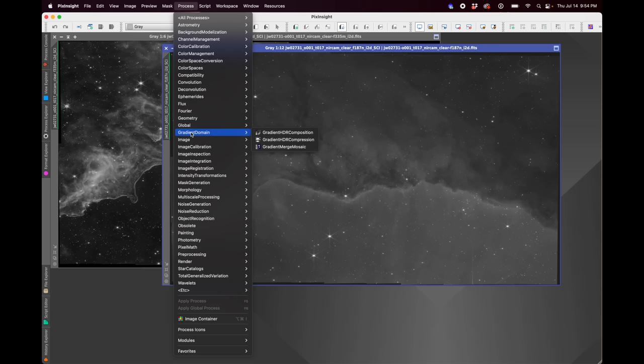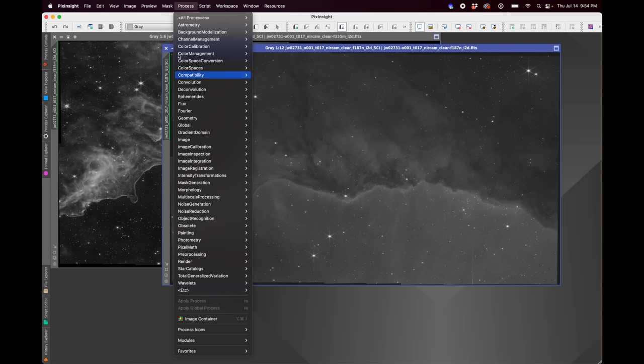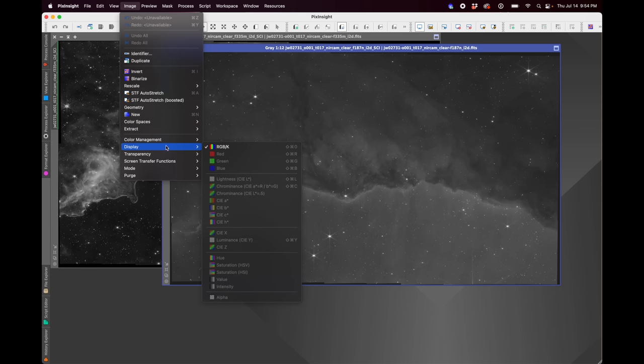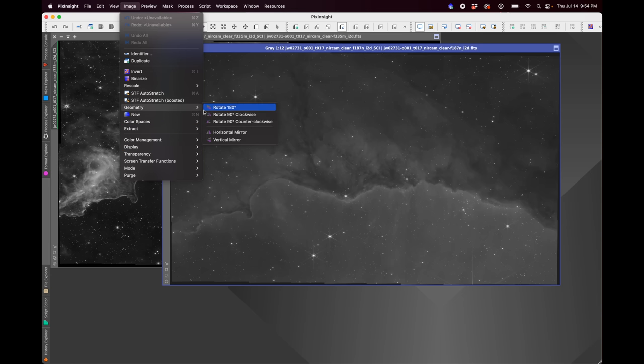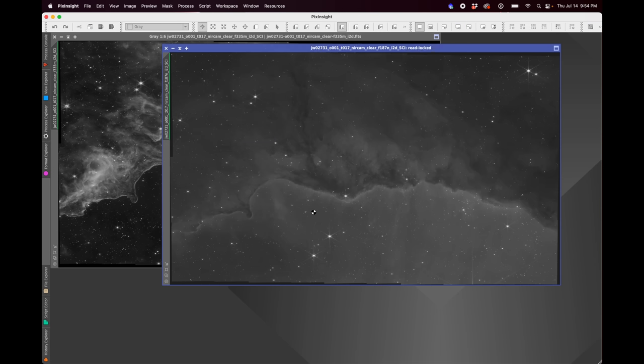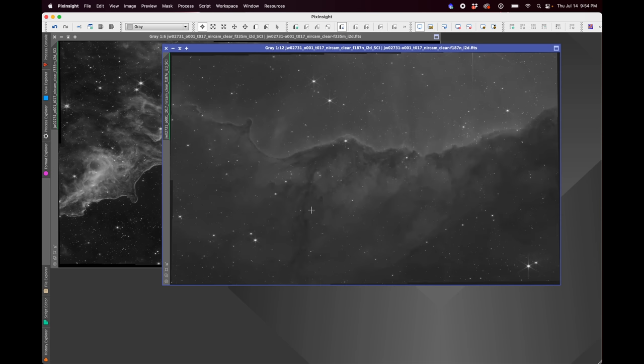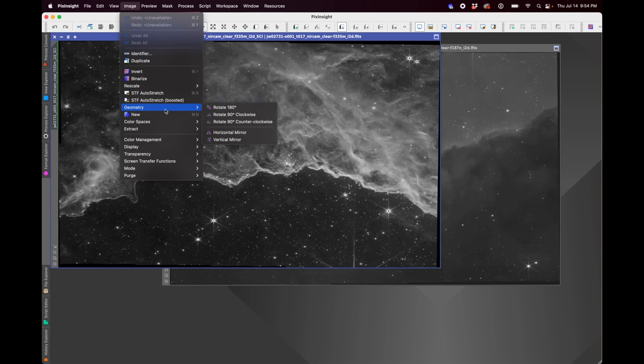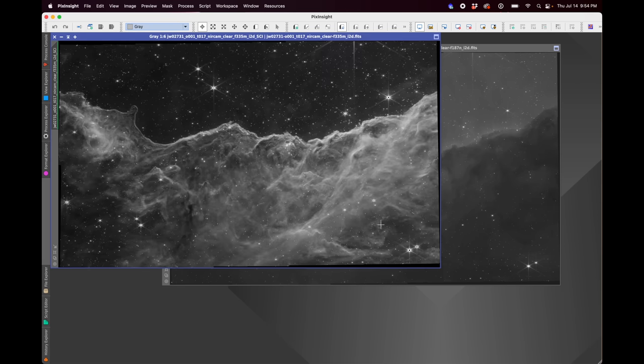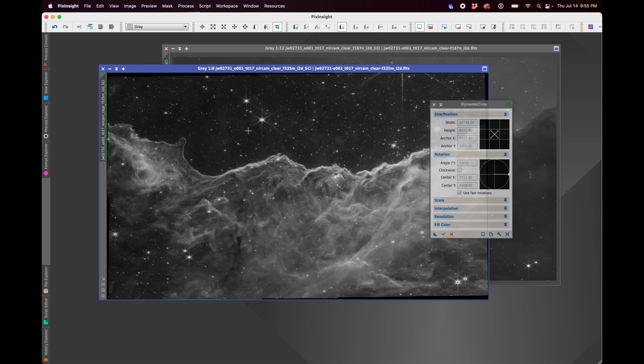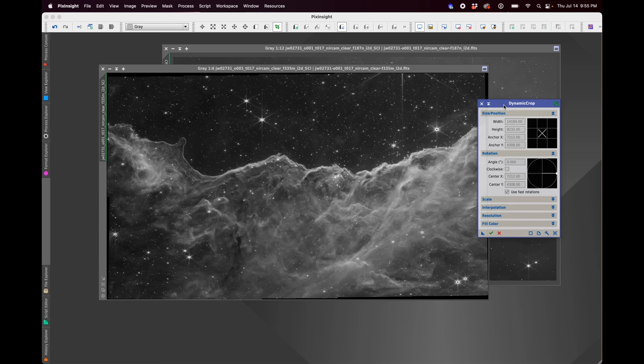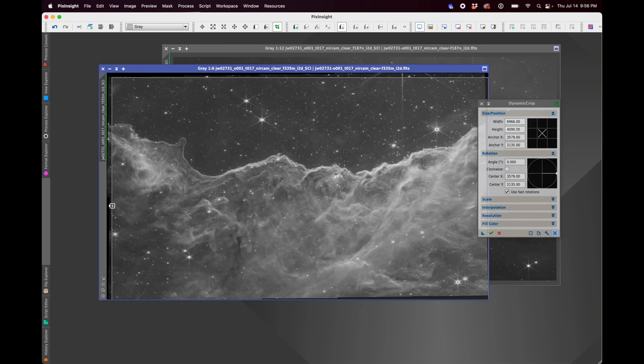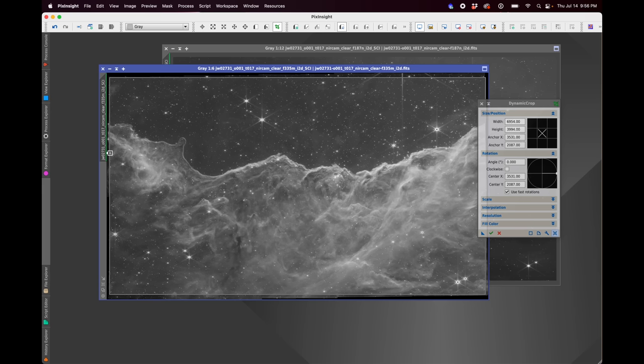And next up, let's do a little bit of pre-processing on these. And I'm going to show you how to register them together. So I'm going to get this displayed correctly. I'm going to go to geometry, vertical mirror. There we go. Same thing with this one. Image, geometry, vertical mirror. And then if you look closely, you can see there's these little black edges. So I am just going to crop those out with dynamic crop here. Just trying to get as much of the image as I can while cropping those out. I think that looks good.